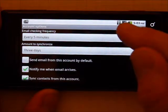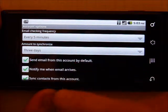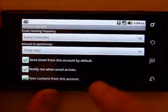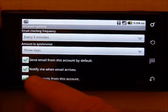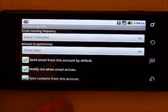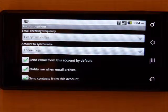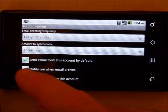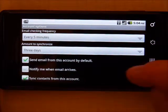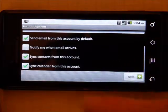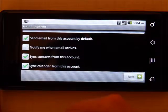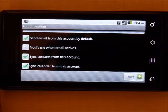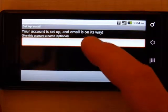I set amount to synchronize to three days. You can select send email from this account by default. You can choose whether you want to be notified when email arrives. I turn that off because it's usually disturbing if I get emails in the middle of the night. Synchronize contacts you want, and synchronize calendar you want. Then you hit next.